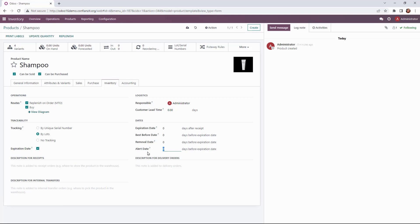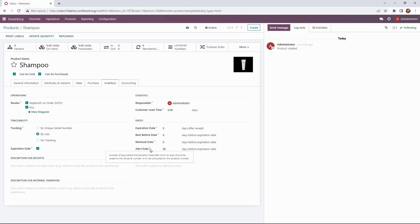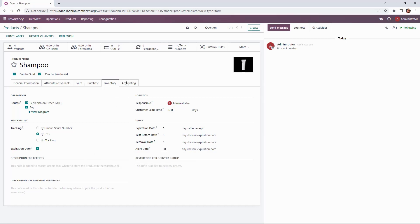So we'll get an alert date 90 days before the expiration date is due which will be tracked in our lots. So that'll come for us to go in and do an inventory review. Then we can also add any descriptions below.